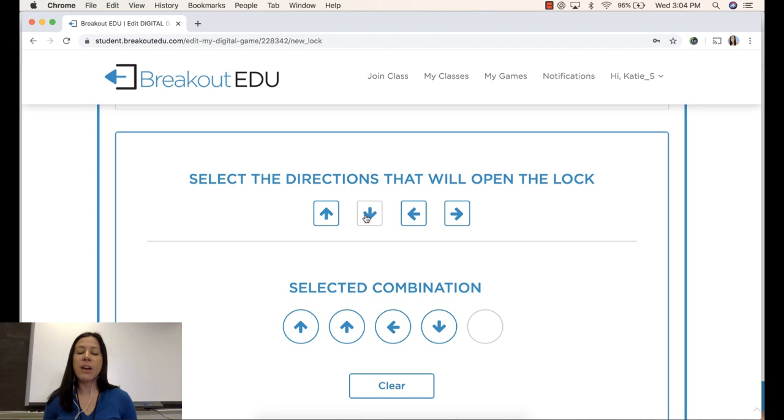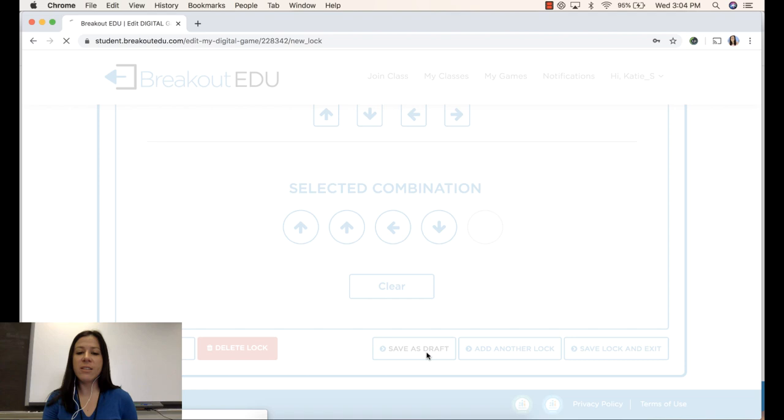I will save as draft. And so now my sample game is collected here and I can always return to it to continue working.